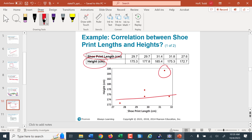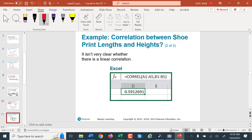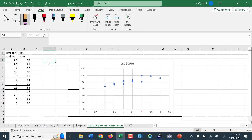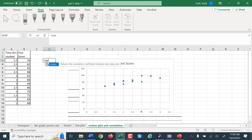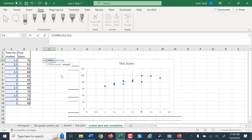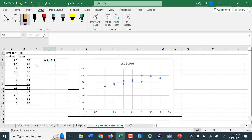We can use Excel to find a correlation. We use the CORREL function — equals CORREL, then array one is my first set of points, comma, and then array two is my second set of points. Close the parentheses and hit enter. It gives me a 0.84. So we have a 0.84 correlation, which is somewhere up close to positive 1.